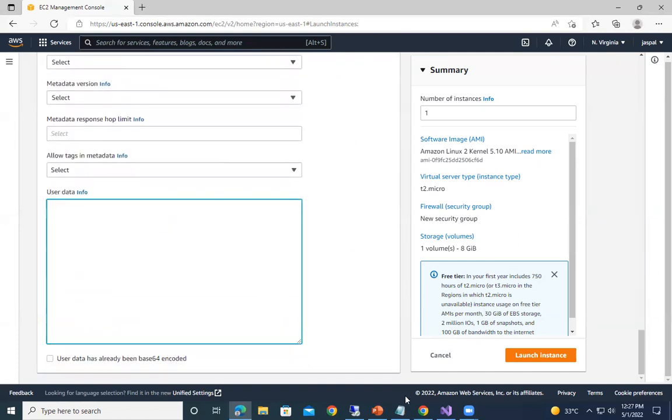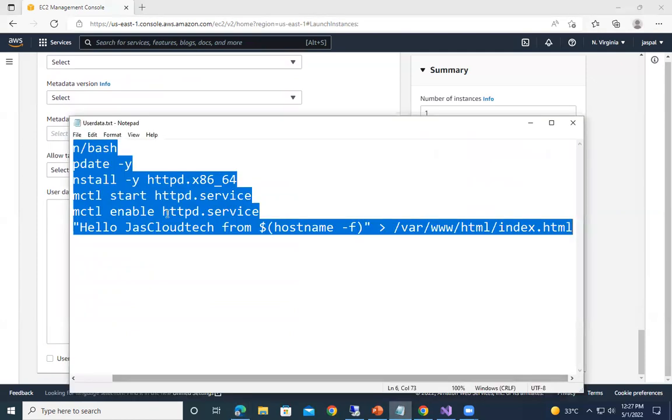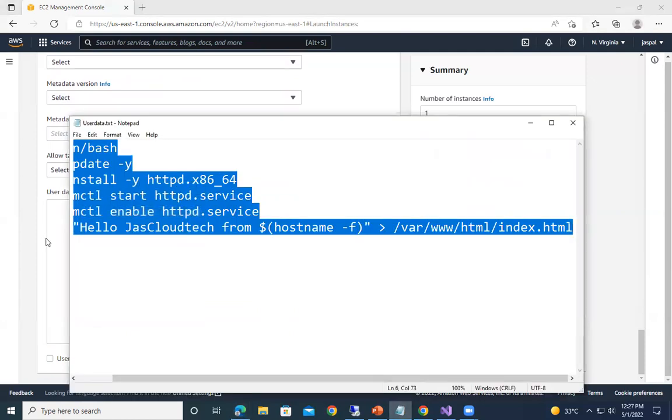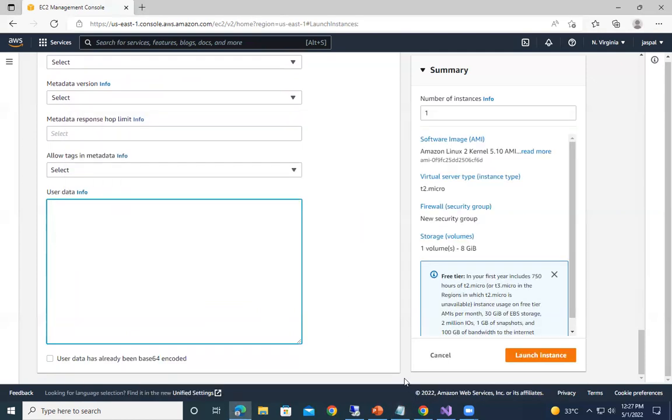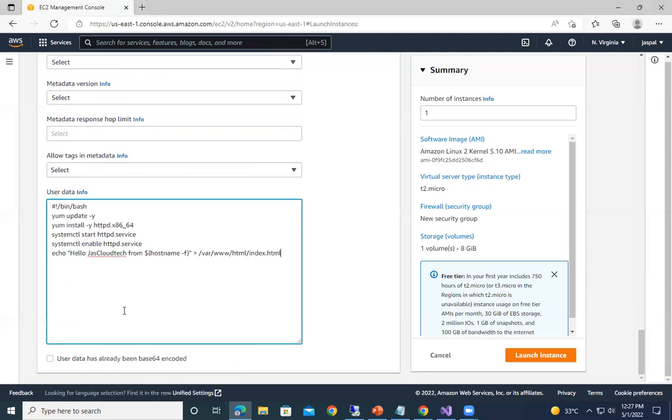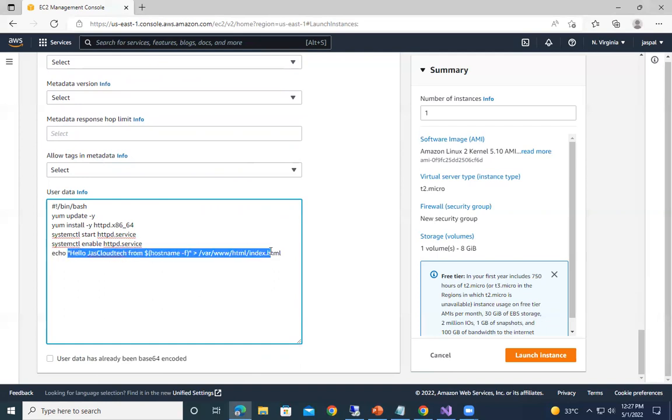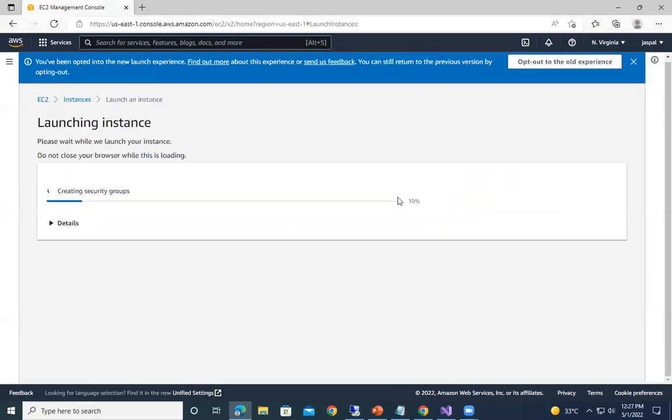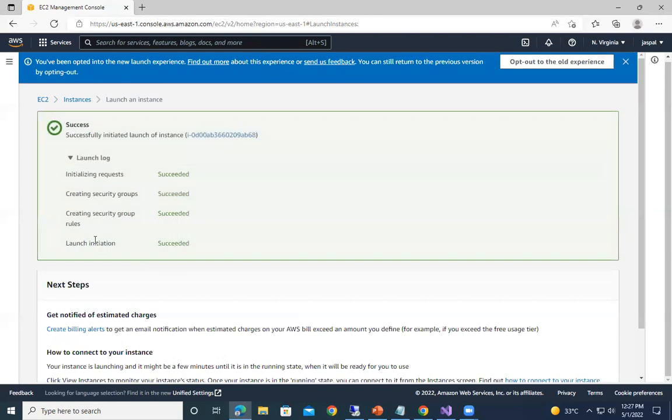So here in the user data, I would just copy over here this particular data. So basically it is installing Apache server and it's starting the HTTP service, and thus it will be displaying this message index.html. So that's all. Just click on the launch instance, it will take some time.